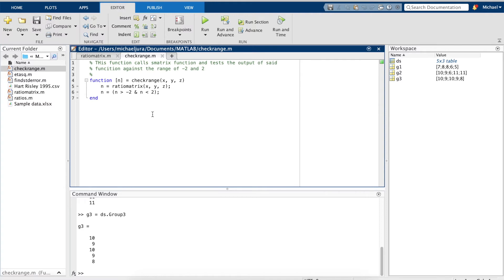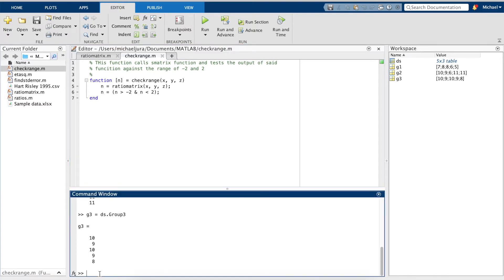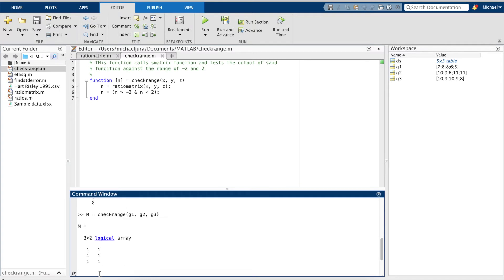So, testing our three groups, as we can see all of our values are in range. So, our three groups do have a normal distribution, therefore, we can use the ANOVA test.